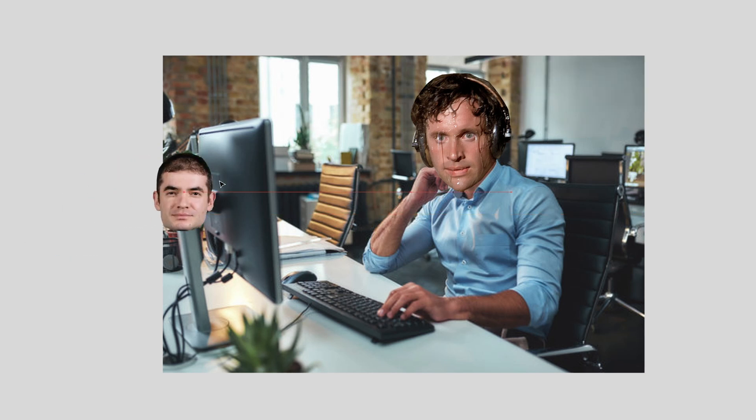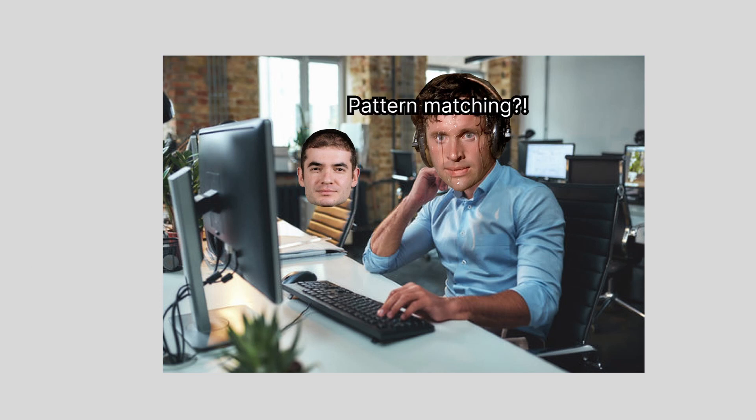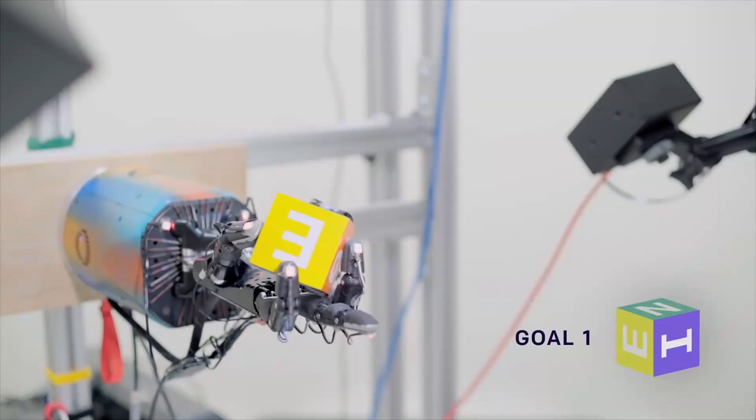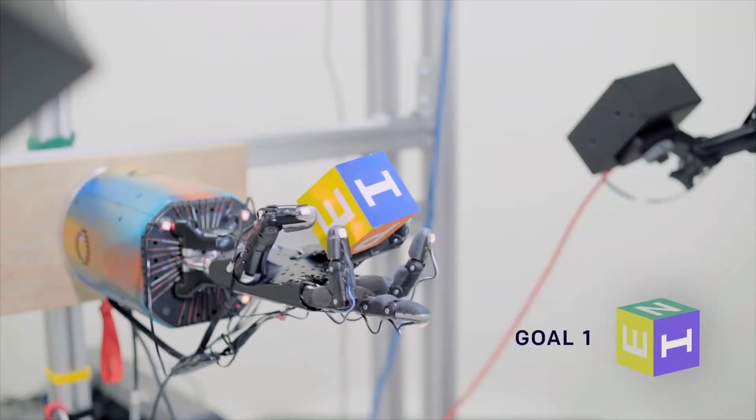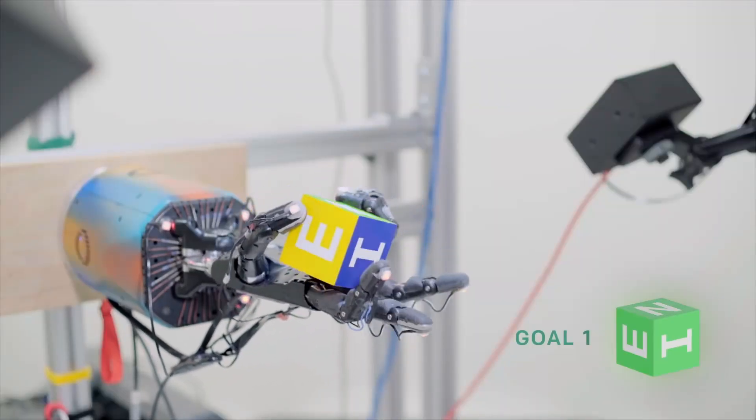As he said that, Ilya was passing by, taking a break from all the Dota playing probably. Pattern matching, you said? That's exactly what we've been working on with the neural networks. Our robot hand, the first thing it does is identify the letters on the cube from a picture. Let me explain.